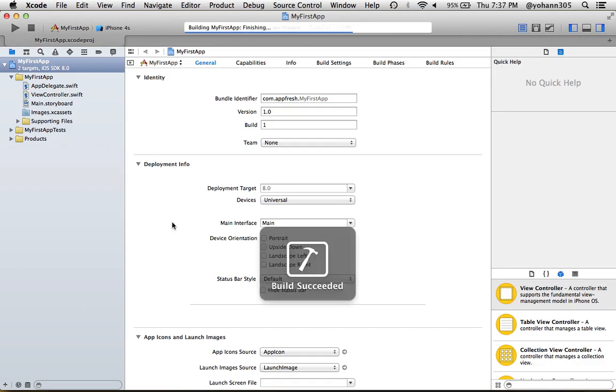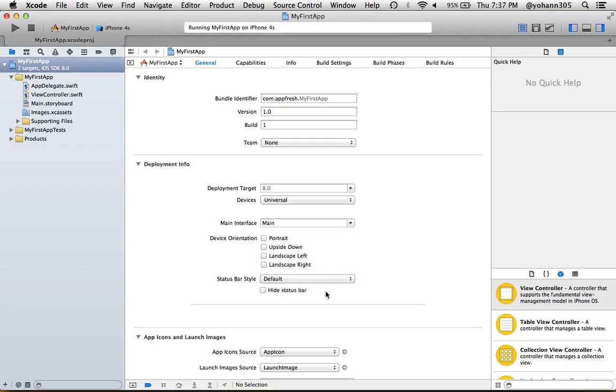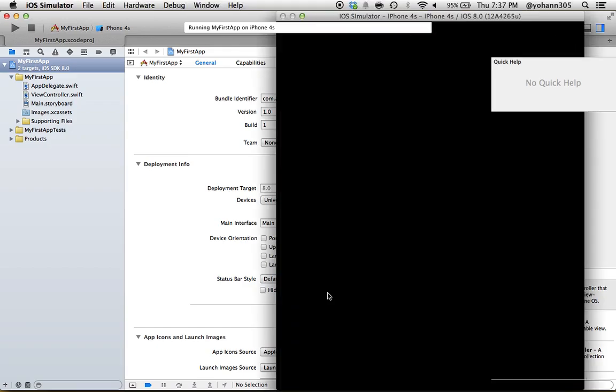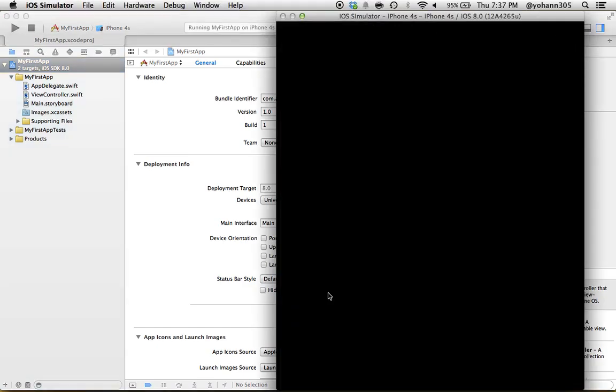There you go—Build Succeeded. Now we're going to see the simulator. The iOS simulator is loading, so just please bear with me. It may take a little while.